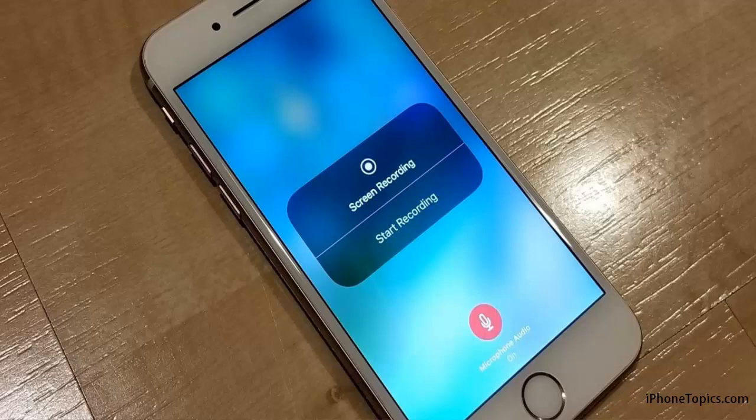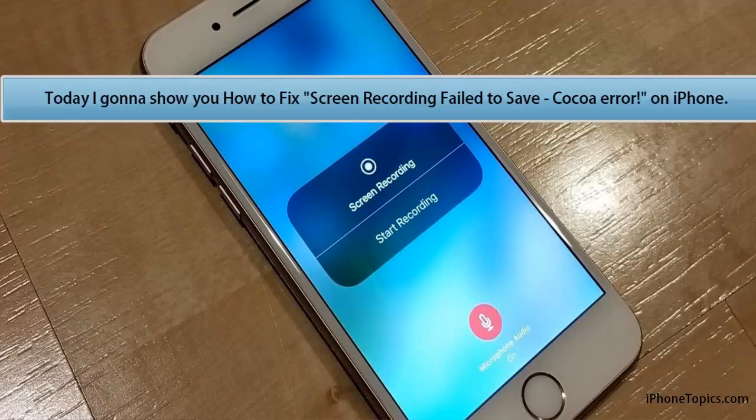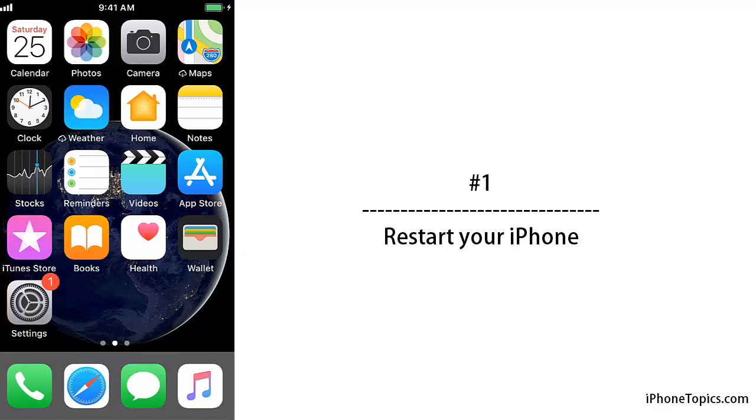Hi guys, welcome to iPhone Topics.com YouTube channel. Today I'm going to show you how to fix screen recording failure to save issues on your iPhone. Try these tips and see if they will work to solve these issues. Let's start.